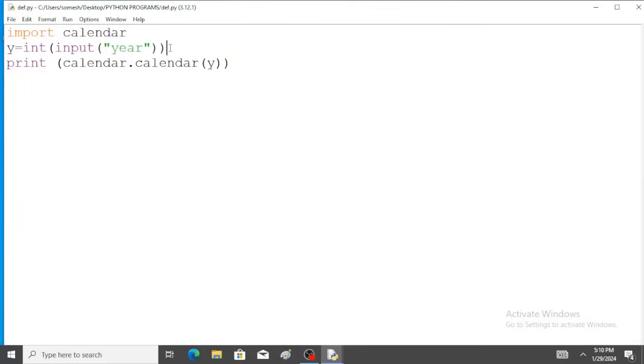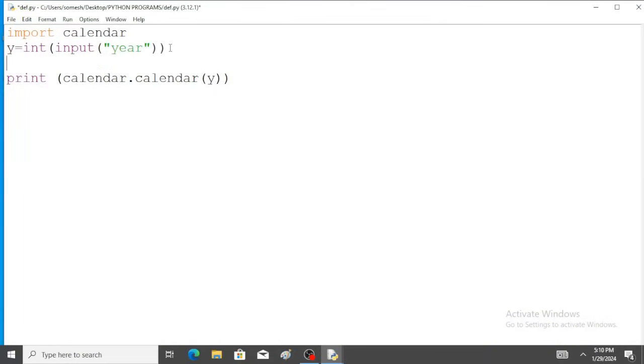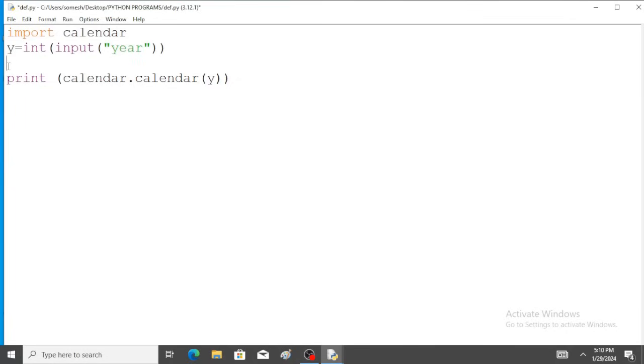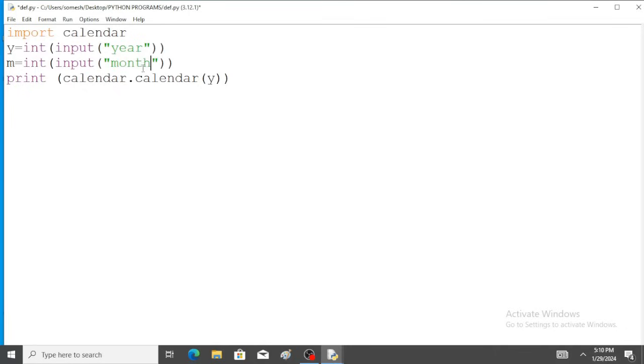Take one more variable for month. For example, m is the variable for month. So here, instead of year, write month.